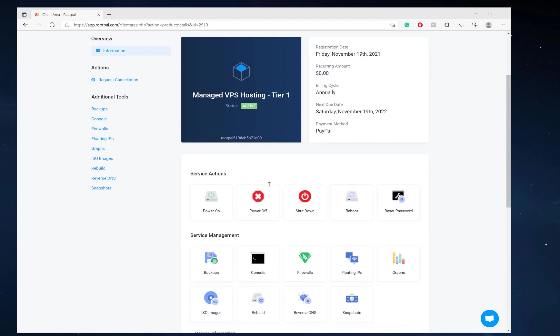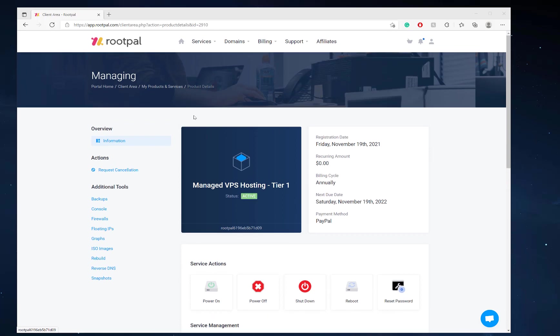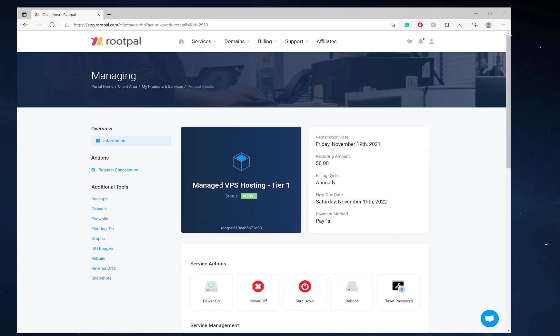Typically it doesn't take any longer than that, but what's going to happen is you're going to go to my services and you're going to click on the managed VPS hosting and whatever tier you selected.